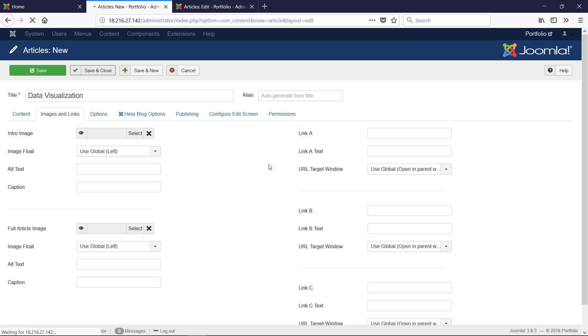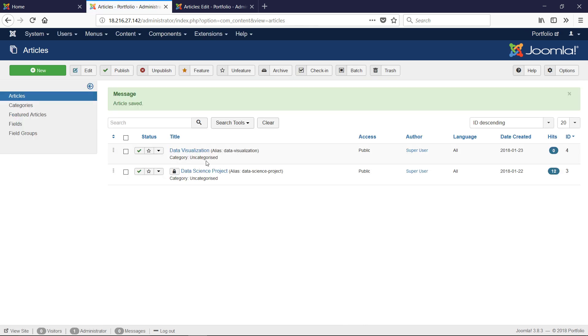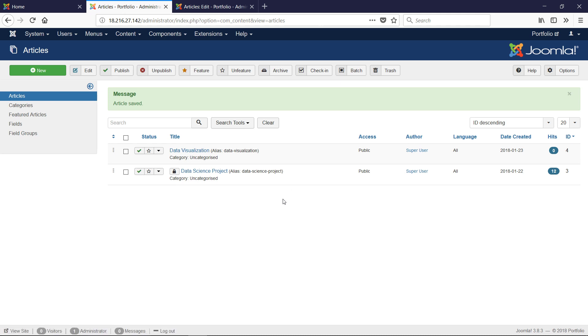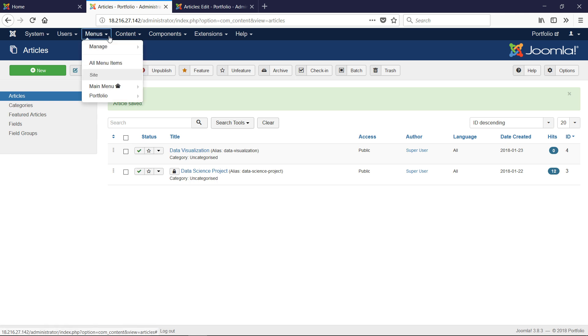Now our problem here is that we have an article inside Joomla now. We've made the article called Data Visualization, but there's really no way to get to it. It has not been assigned a URL by Joomla. It's in the system, but there's no way it's not published anywhere.